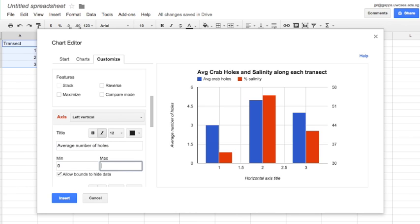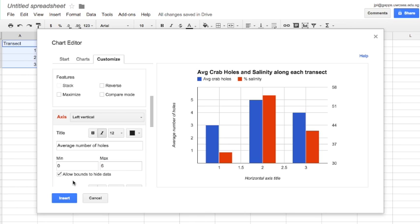Then I'll set a minimum and a maximum value for that axis and then I'll change to the right axis and do the same thing.